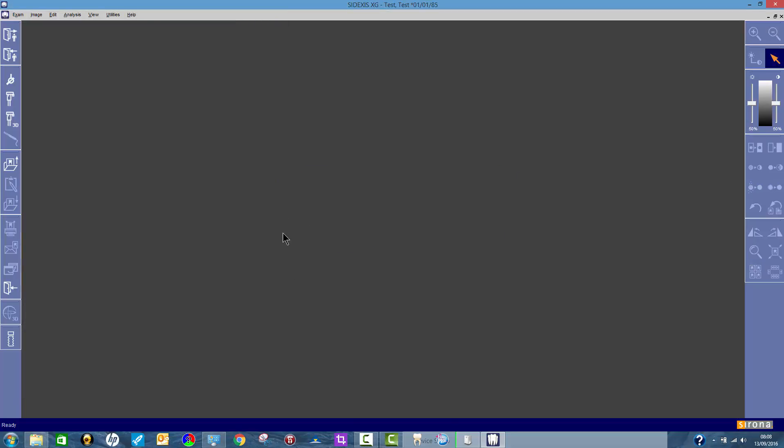There you go. So that's how you move an image to the patient where it should be. I'm Rain Leary, Clark Dental. You can visit our website clarkdentalsurgerydesign.co.uk